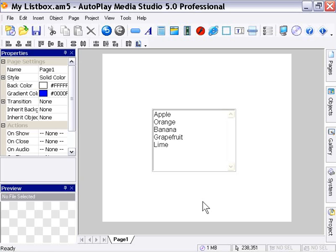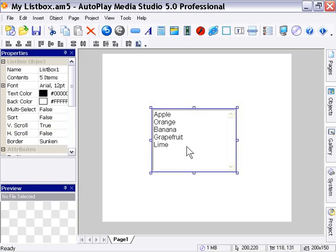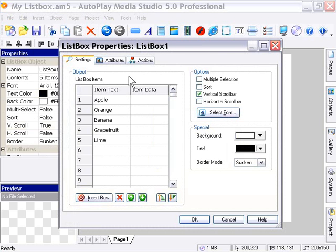I've got my list box example here, and I'm going to double-click on it to bring up the properties dialog.